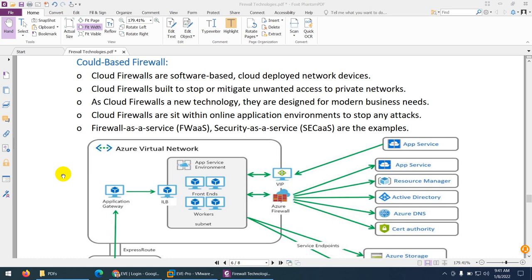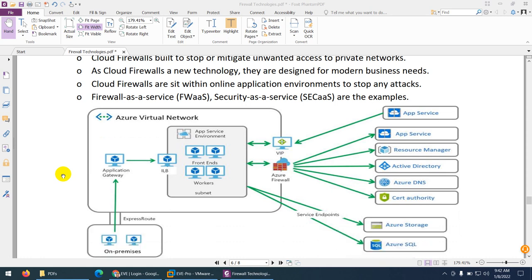Cloud-based firewall is a cloud-deployed network security device basically made to stop and mitigate unwanted attacks to your private or cloud network. Because you are using the cloud, you need a cloud-based firewall designed for modern business needs. It will protect your applications and cloud resources from cyber attacks. Such firewalls are called Firewall as a Service or Security as a Service — similar to Software as a Service — available in the cloud environment.